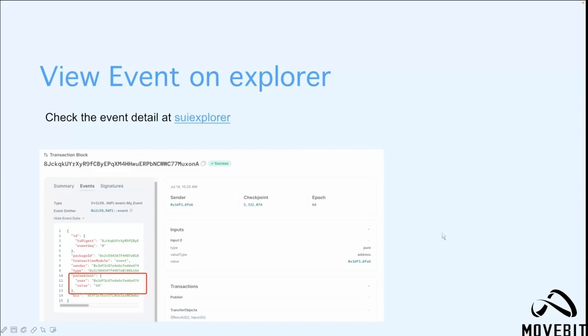In Sway Explorer, we can see that the information of the event will be displayed as below. The data attributes we define in this event are also displayed.